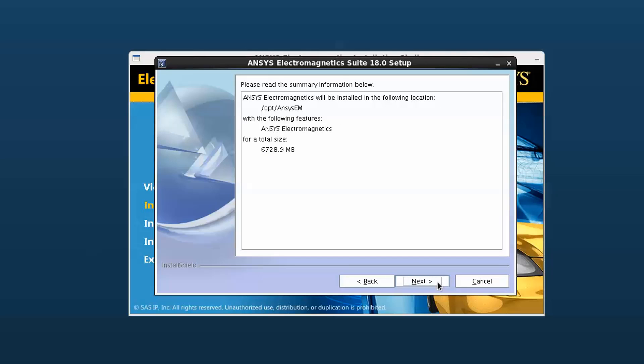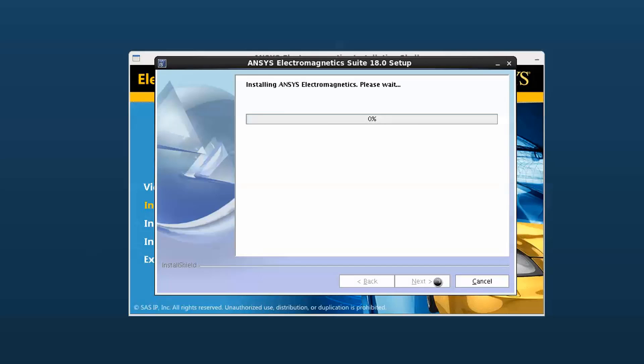Now ensure other ANSYS applications are closed and review these settings. Notice this dialog gives required disk space. If you're satisfied with the settings, click next to complete the installation.